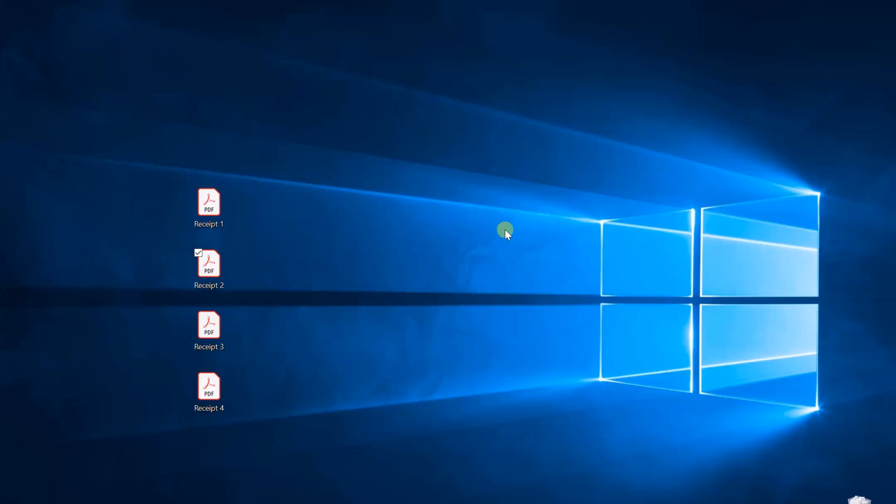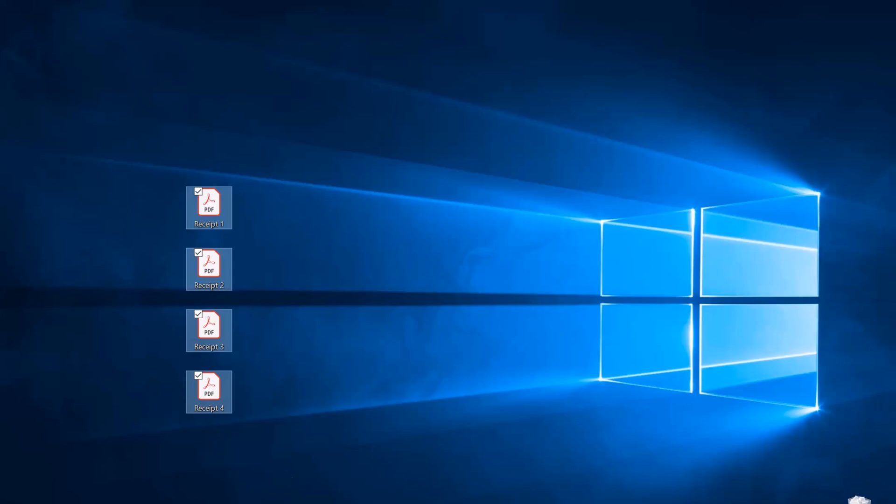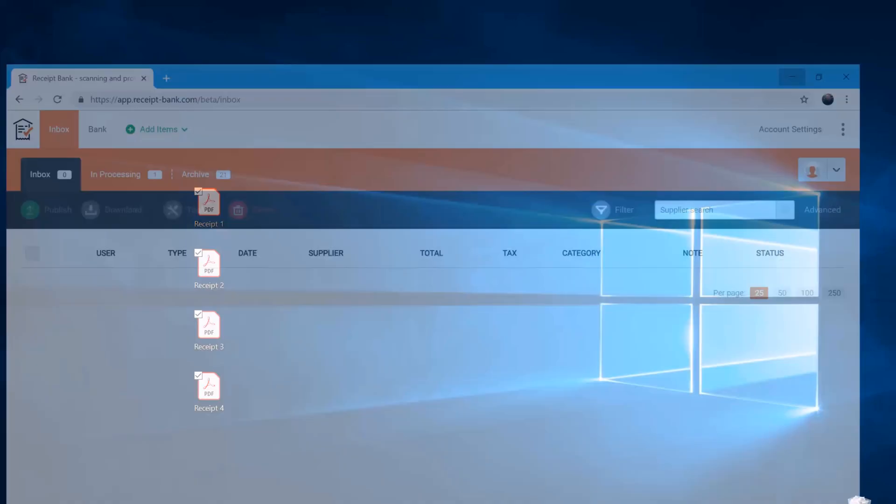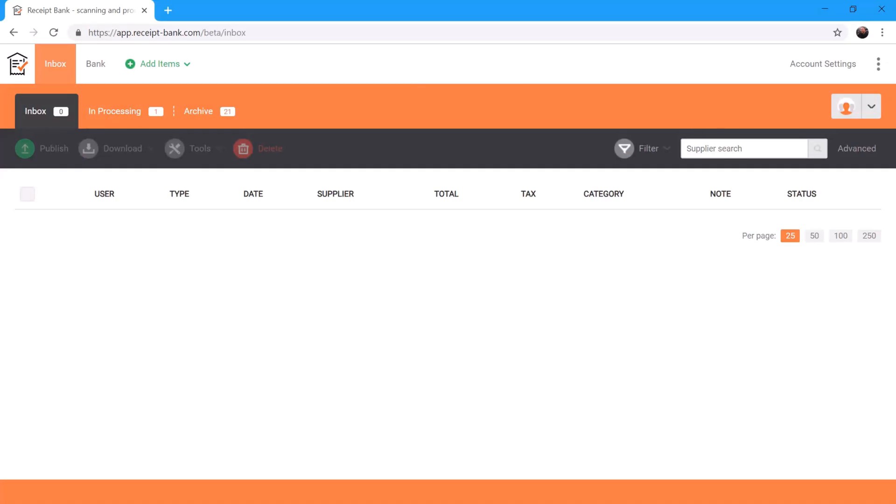Typically in bookkeeping we have bags of receipts still sent to us, and so what we would do is put them through a scanner, get them into a PDF, and then drag these PDFs directly into our Receipt Bank account for conversion.